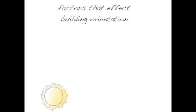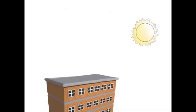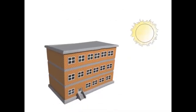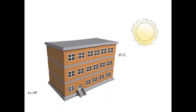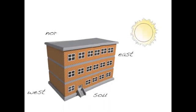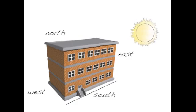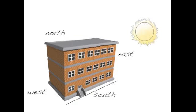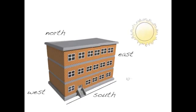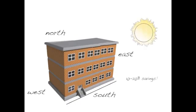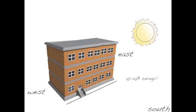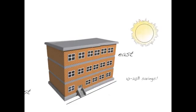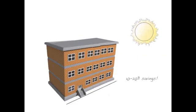The relative position of the sun is a major factor in heat gain in buildings, which makes accurate orientation of a building a fundamental consideration in passive solar construction. Most importantly, a building's ridge line should run east-west to maximize the length of the southern side. Buildings reoriented towards the sun without any additional solar features save between 10% and 20%, and some can save up to 40% on heating.